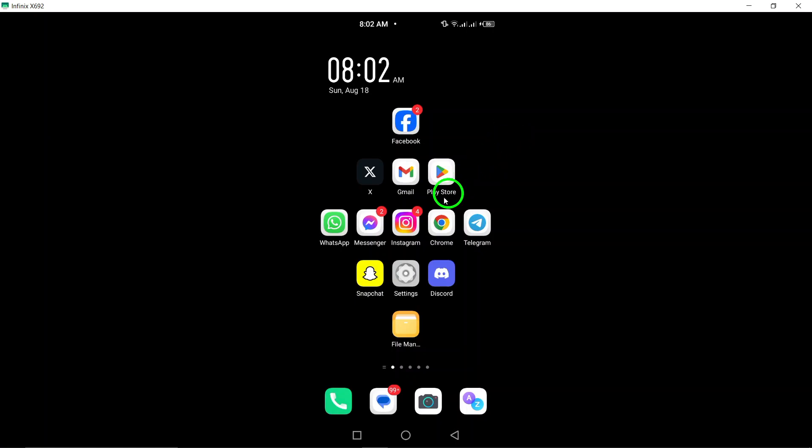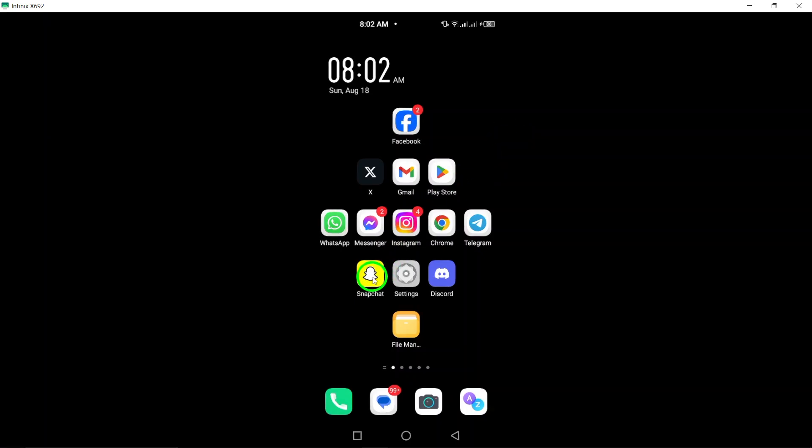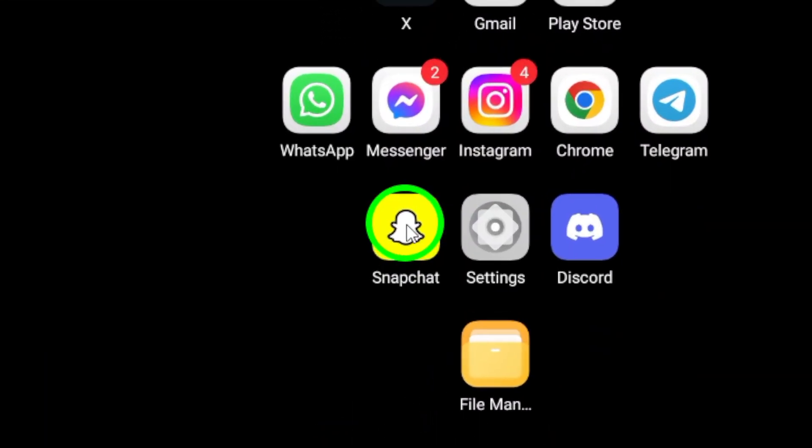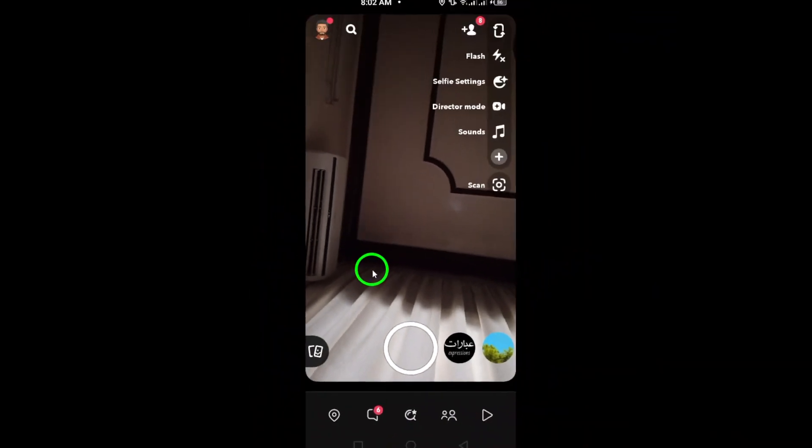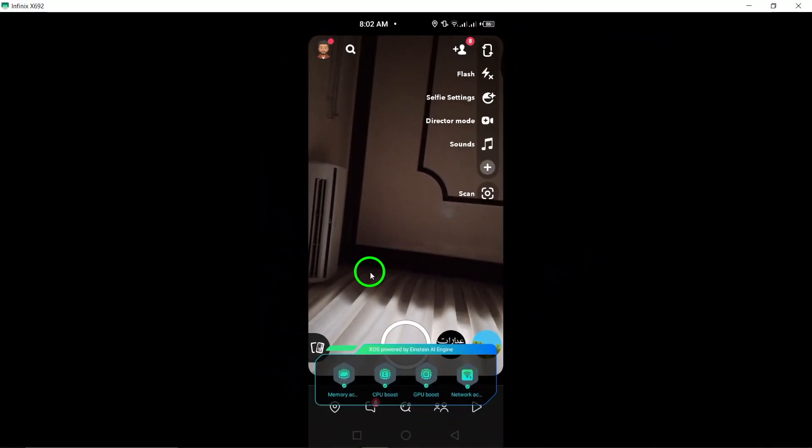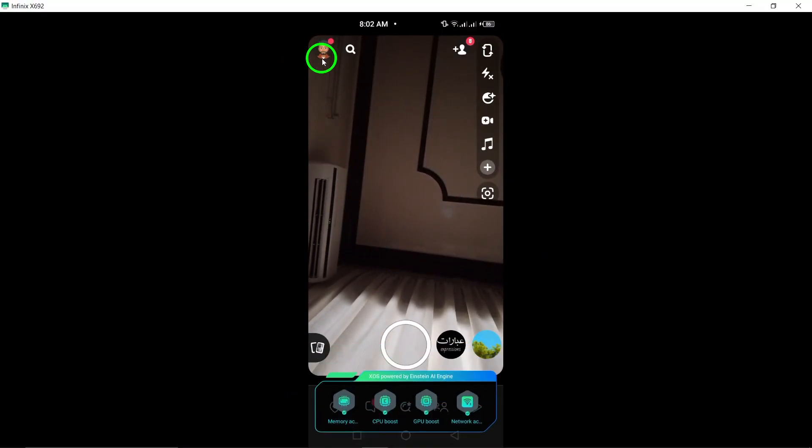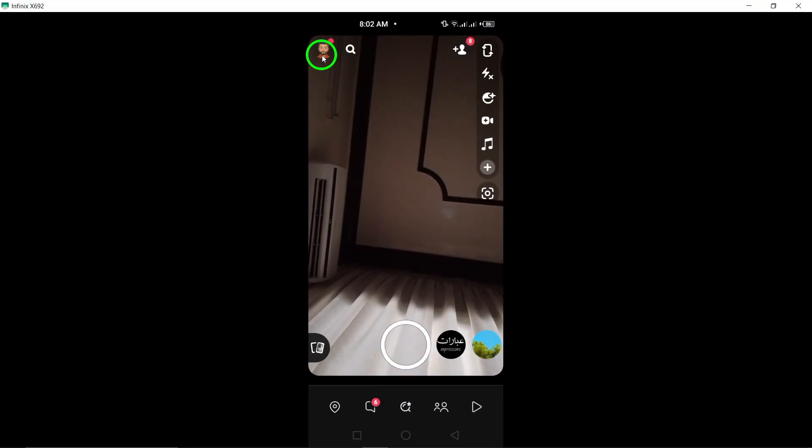First, grab your Android device and open the Snapchat app. Once you're on the home screen, look for your profile picture in the top right corner. Give it a tap to access your profile.